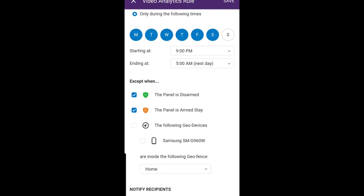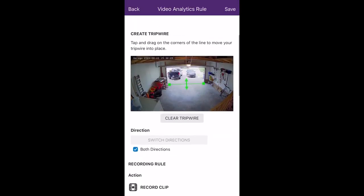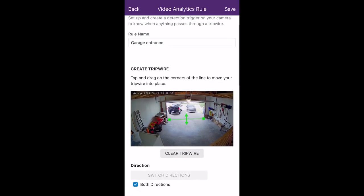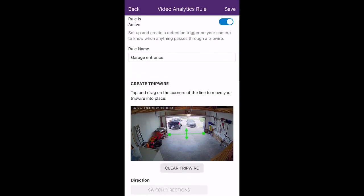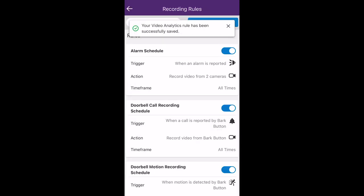Another exception you can set up is geofencing. If your device is within an area, you can set it so no recordings will happen. Once you're satisfied, click Save on the top right-hand side. Your rule is now created and successfully saved — feel free to go test it out.